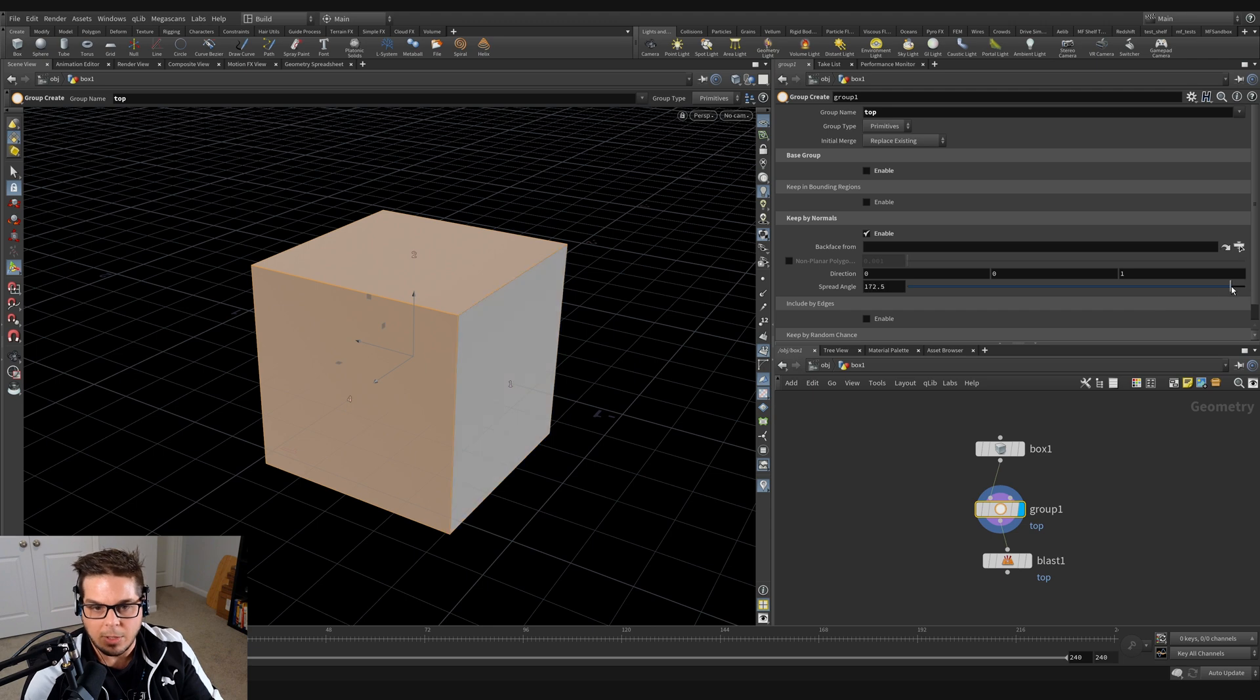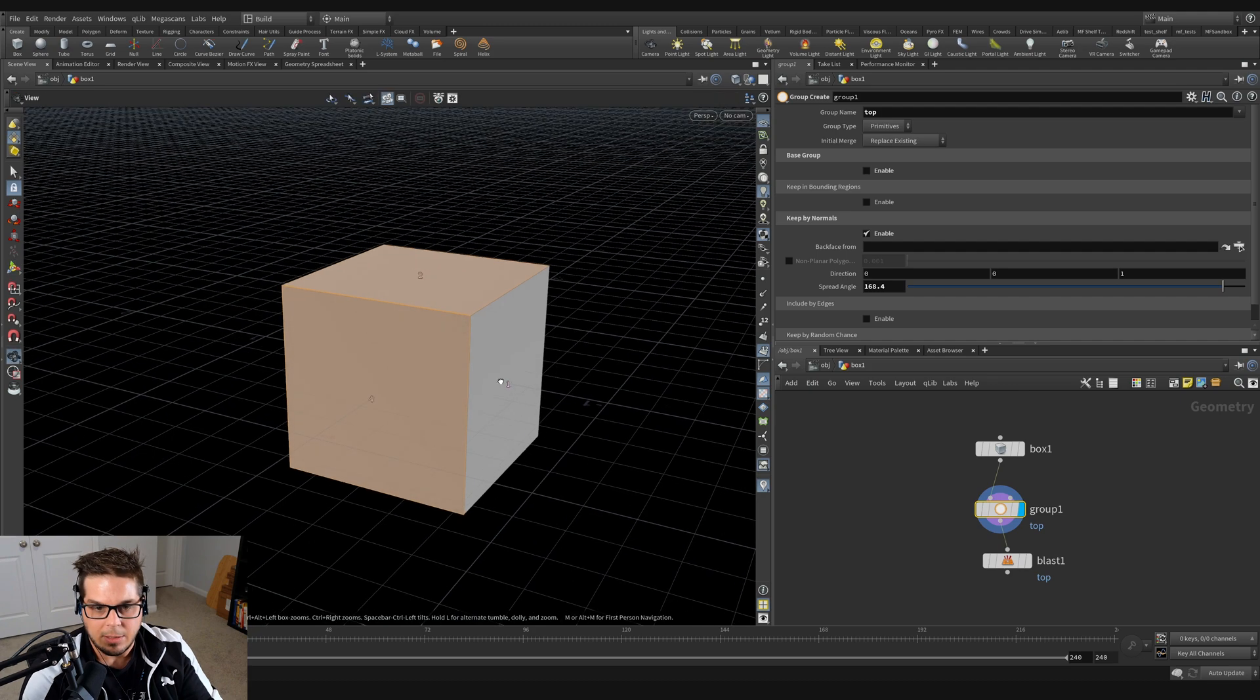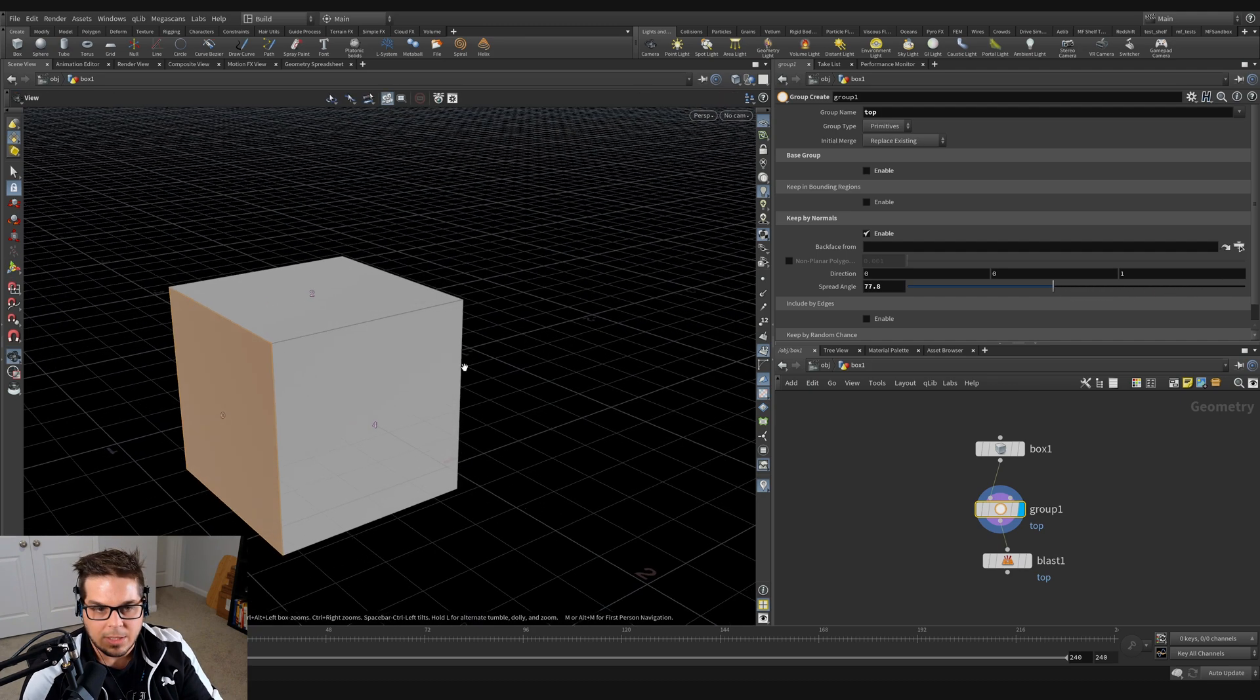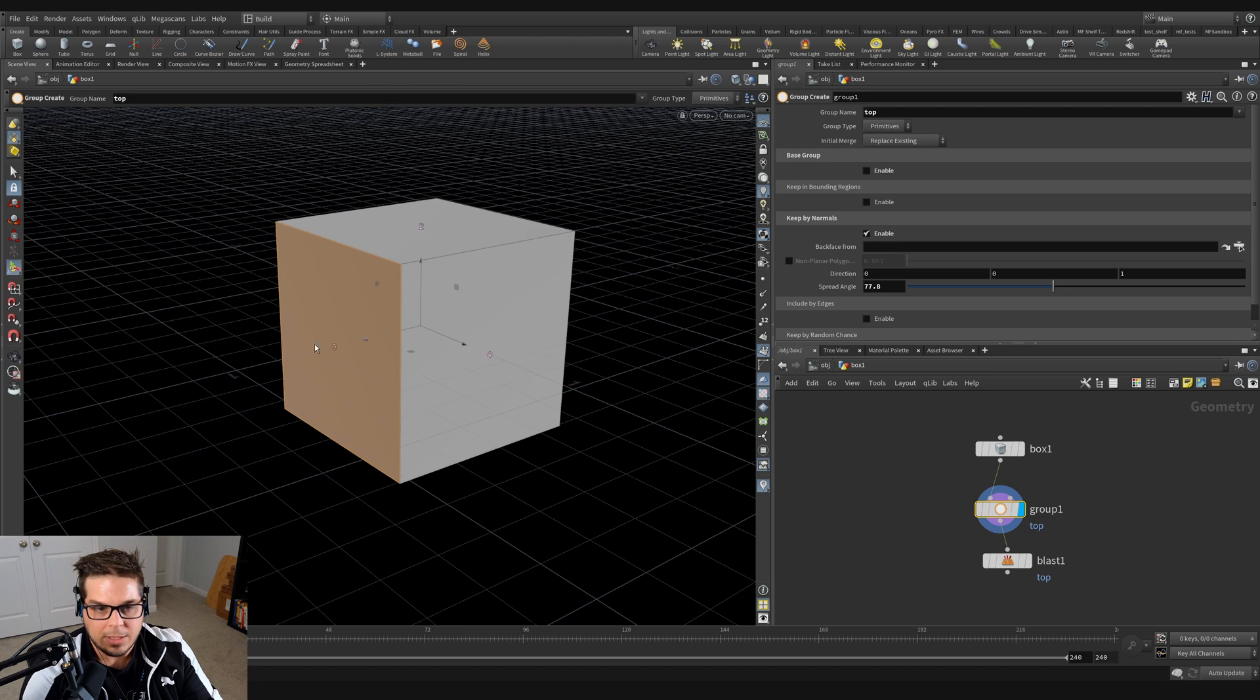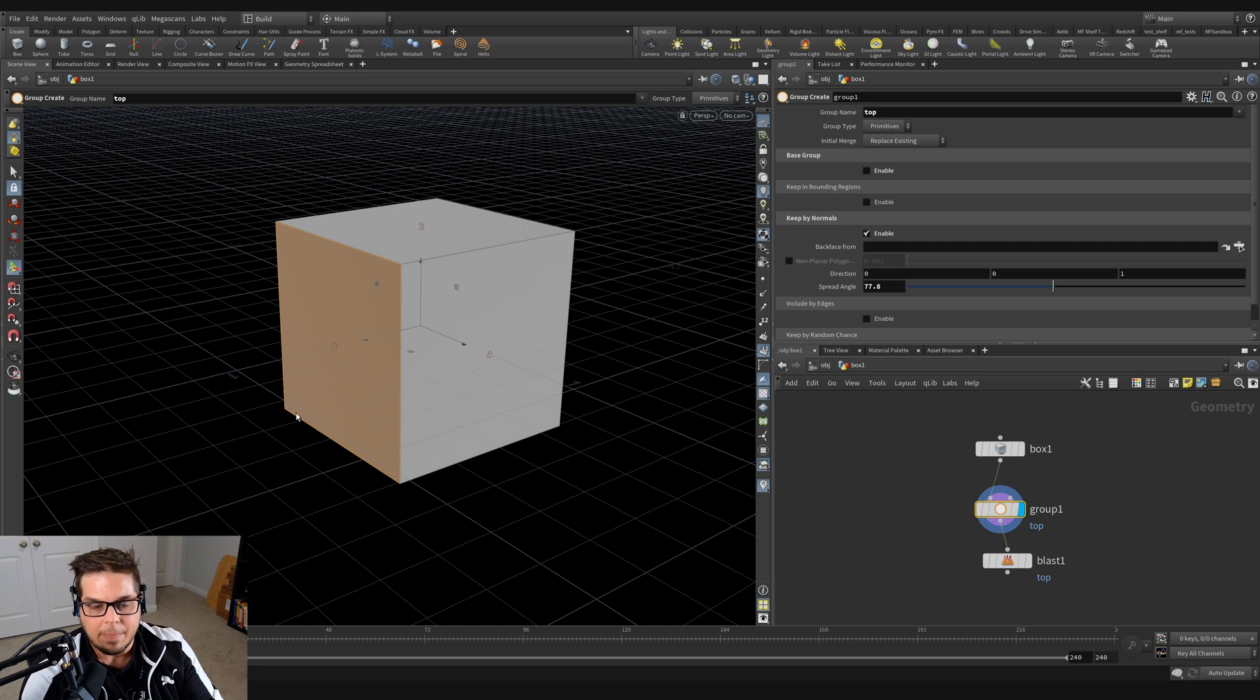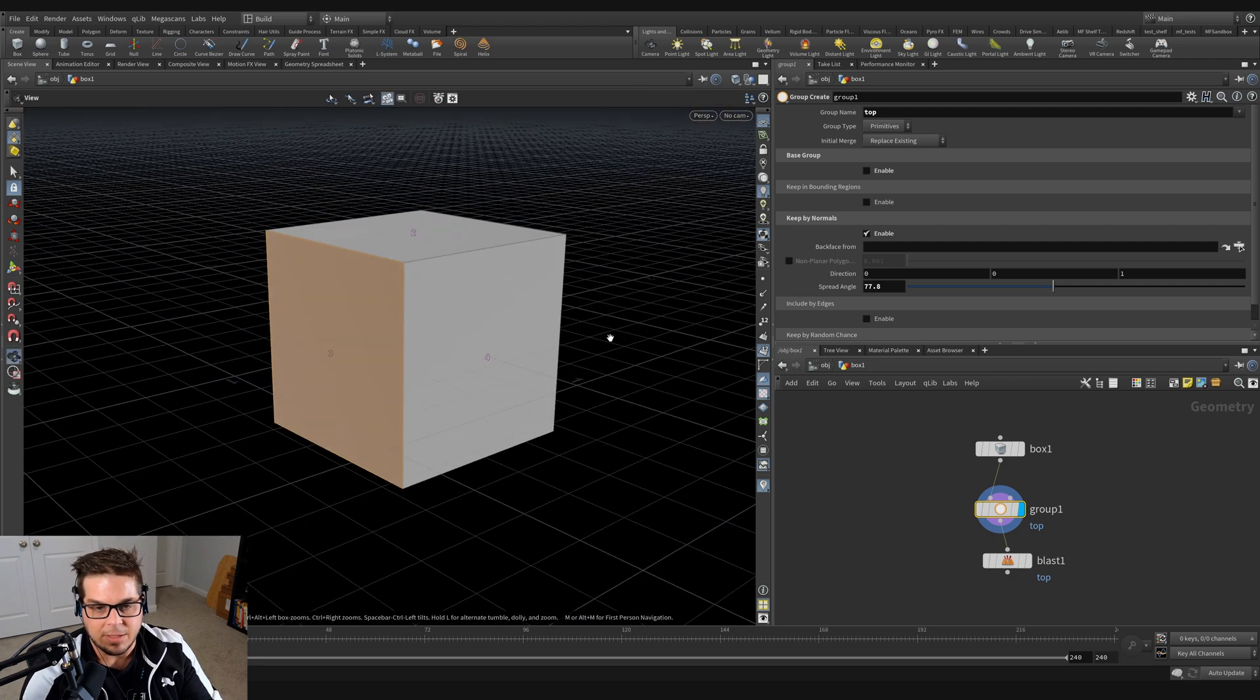If I continue to bring that down to something below 90, you can see that only this side is being selected now because nothing - because the spread angle is not set to a tolerance that'll allow anything over 90 degrees. So that just excludes every other face in this selection.